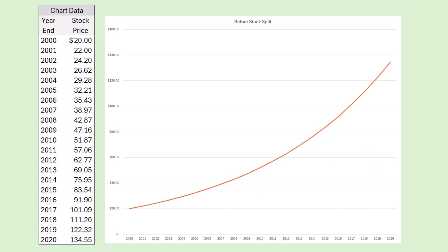In this video I want to talk about stock splits. Here's a chart of a stock that has been growing for 21 years at the rate of 10% per year, and someone might think that looks expensive.